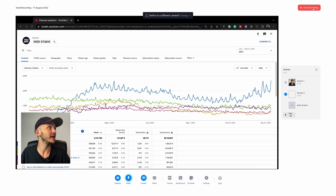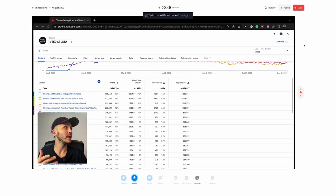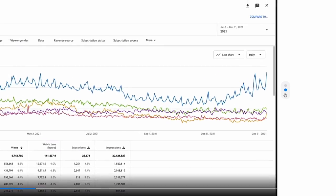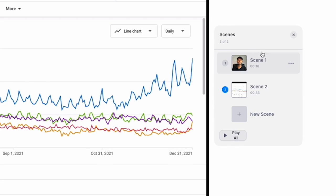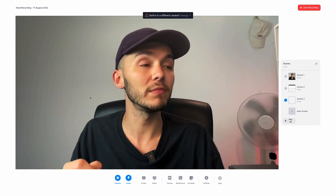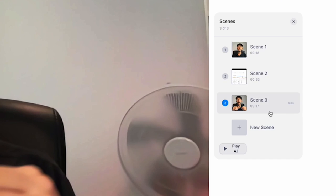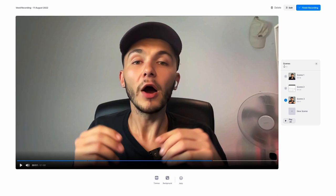I click start recording to record the second chapter, then click stop when done. Opening the scenes menu again I can see my first two scenes. For the third chapter I click new scene, cancel the screen sharing prompt since I just want to record my webcam this time. Once I've recorded all steps — add more scenes if you have more — I can click finish recording, or if I want to take it up a notch, we edit it.